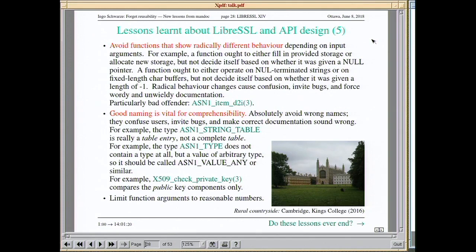Good naming is vital for comprehensibility — you feel that very painfully when trying to write documentation. When you have an object that is a table entry, don't call it a table. When you have an object to store a value, don't call that object type. When you have a function that checks the public key components, don't call it check_private_key. These are all real-life examples from OpenSSL.